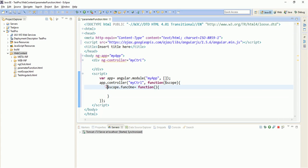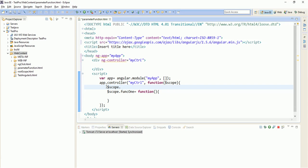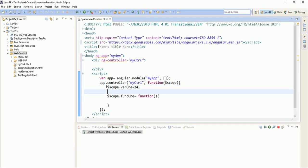So here let us create two variables. This is var1, suppose it is 24, and dollar scope dot var2 equals to some random number, 2014 let us take. And this function accepts two numbers, that is num1 comma num2.